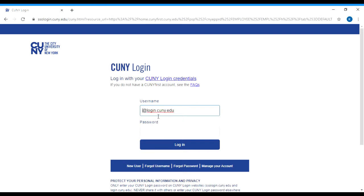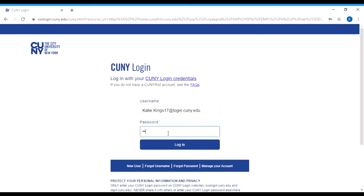The login for your CUNY First account should be the same as your Blackboard. When you log into your CUNY First account, you're going to go find the CUNY First homepage. You're going to put the username in — it's your first name dot last name, then the last two digits of your student ID number, and then you leave the at login.cuny.edu. The password would have to be something that you set, with at least one capital letter and at least one number.